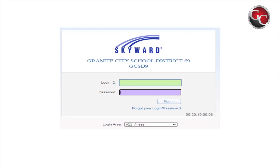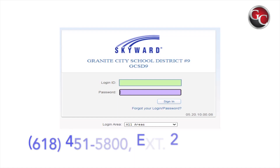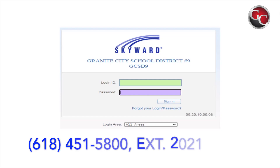Type in your user ID and password and choose Sign In. If you do not have your Skyward information or forgot your password, please contact the Student Services Department at 451-5800, extension 2021.